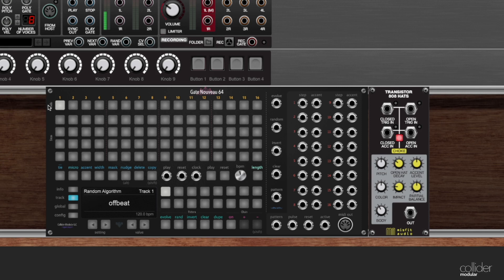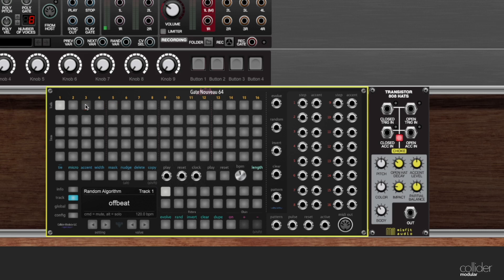So first off, right along the top of the module, there's a row of buttons. You can see over on the left here, it says tracks. There are numbers 1 through 16 in gold above these buttons. Each of these represent the 16 tracks of GateYuevo.